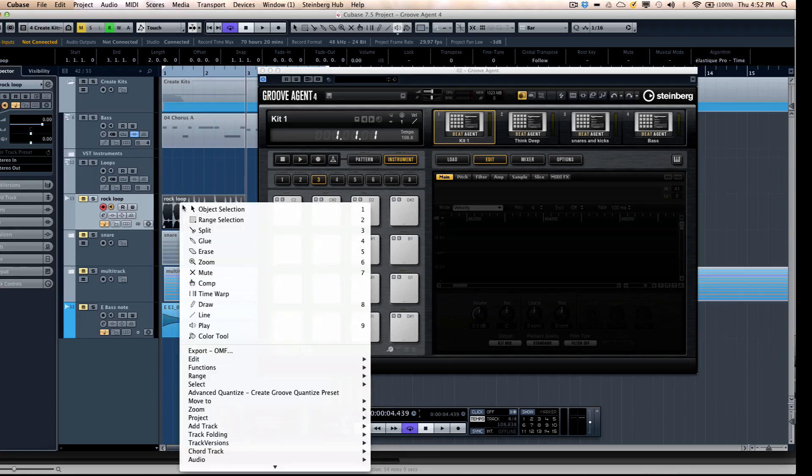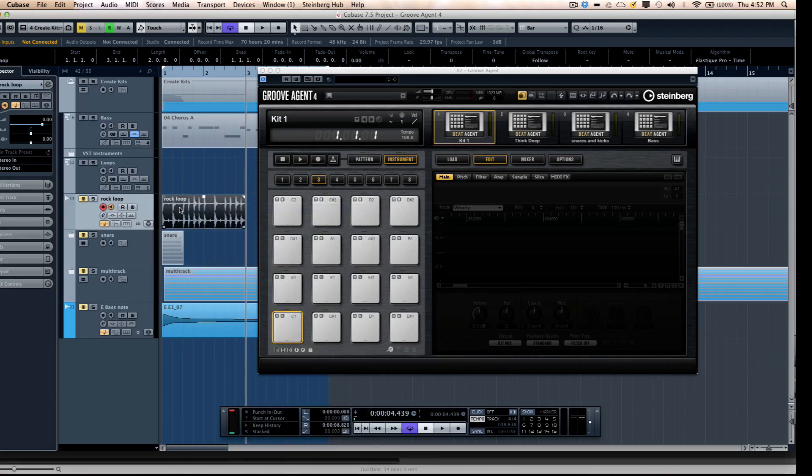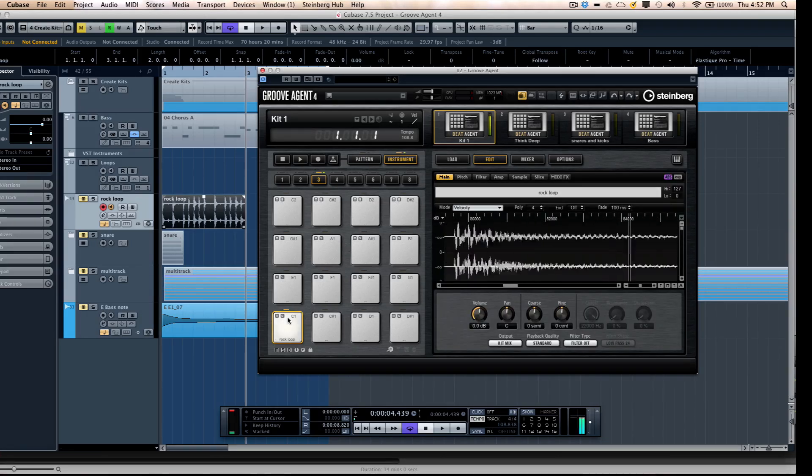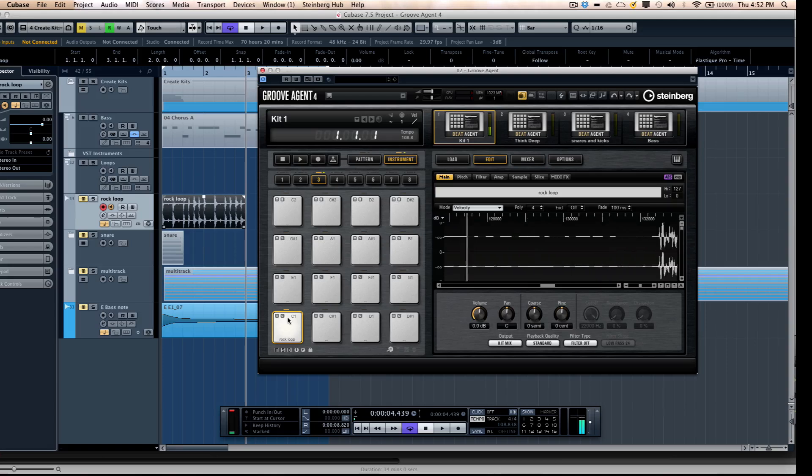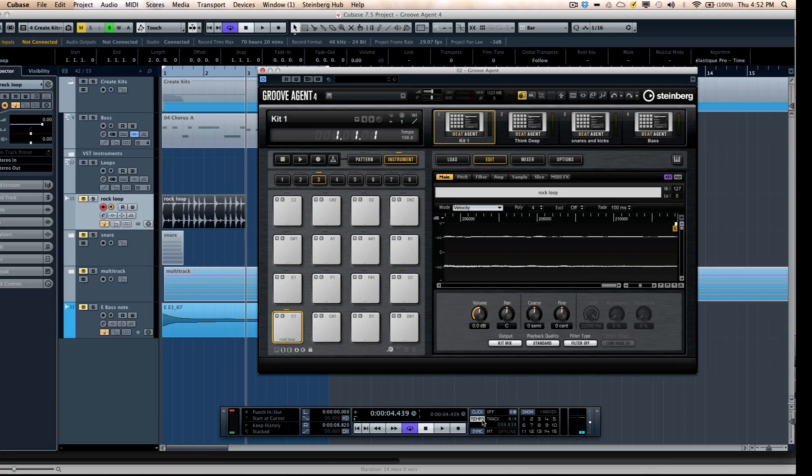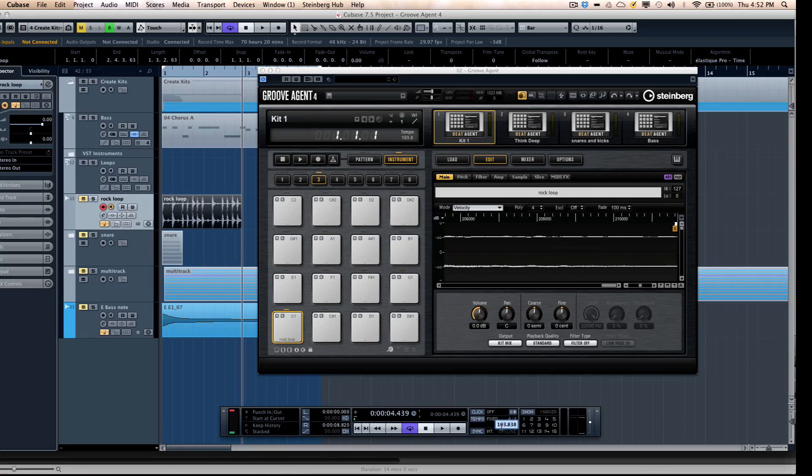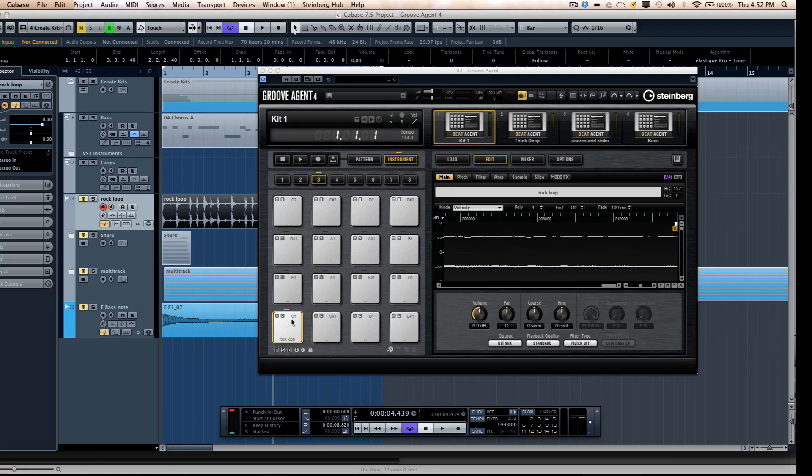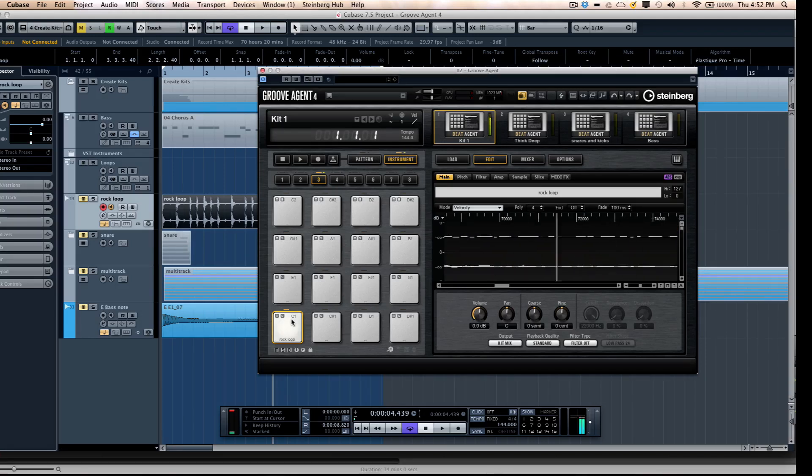So if I take that drum loop, I could just drag that loop directly onto a pad. And now I could just trigger that drum loop. And it'll play back at the same tempo of the drum loop, which is great until you need to change the tempo. So if I change my tempo of my project to 144, now when I trigger the drum loop, it's not going to play back at the proper tempo.